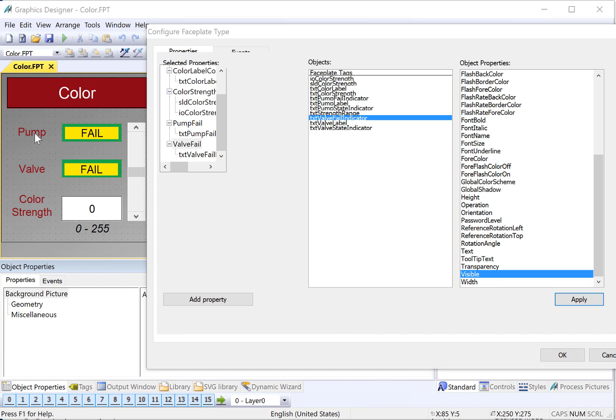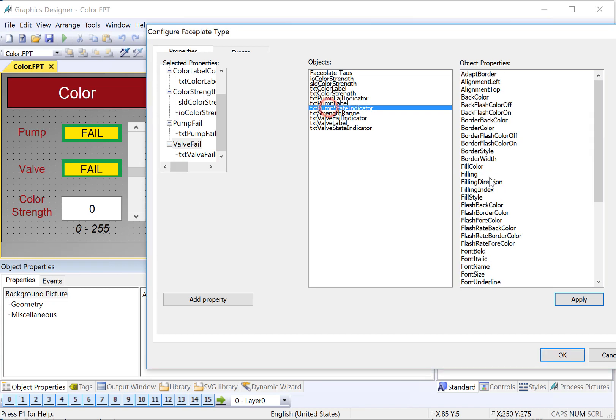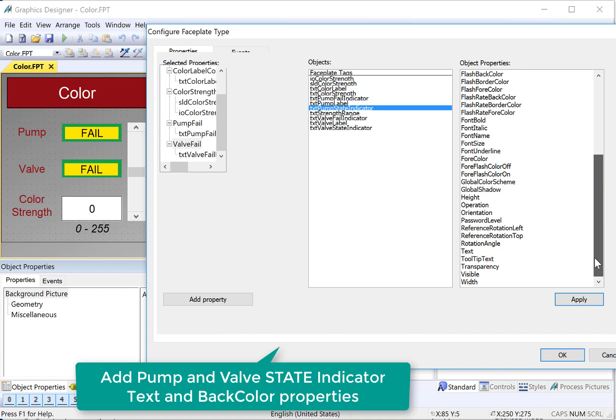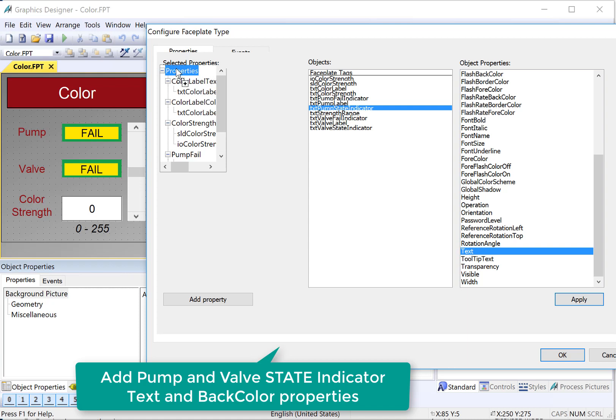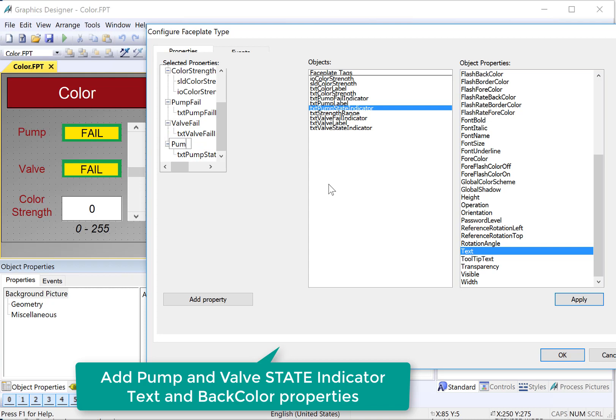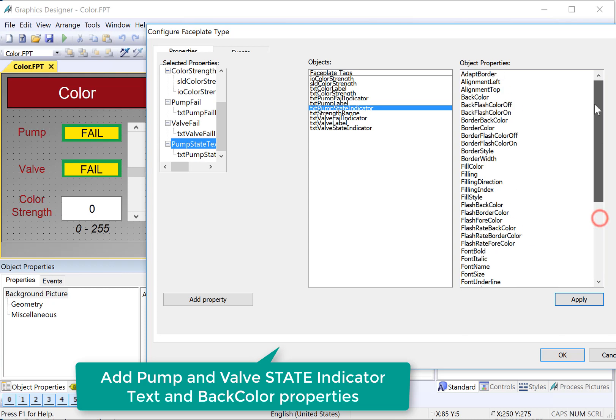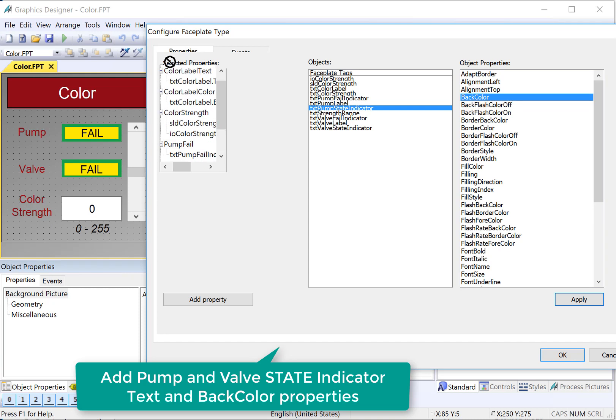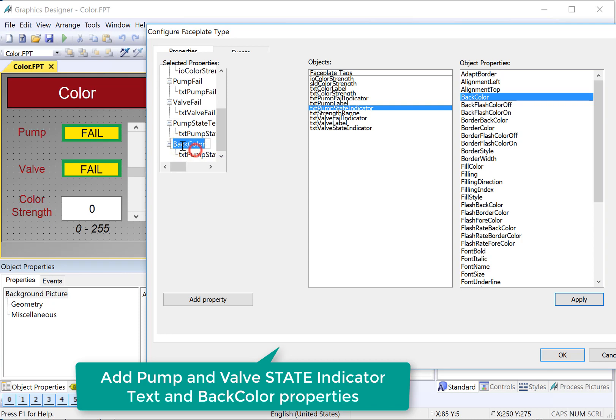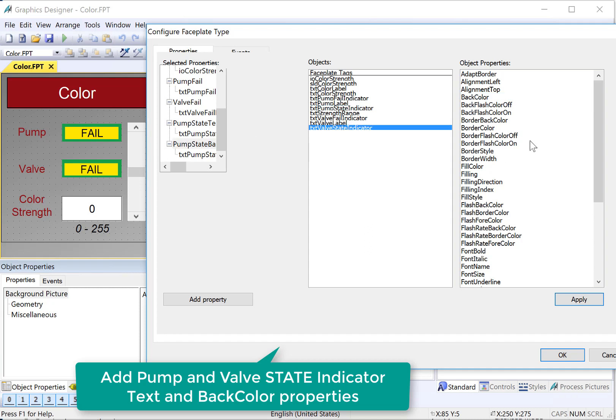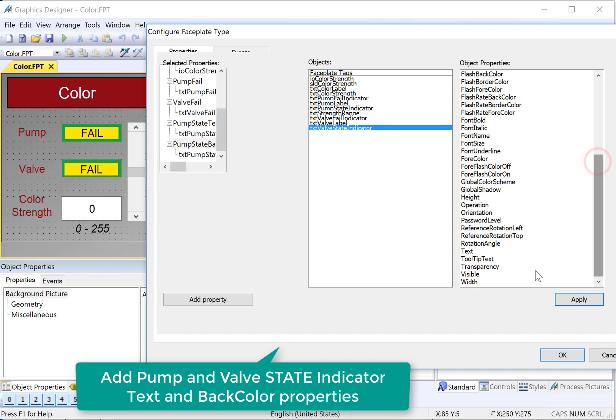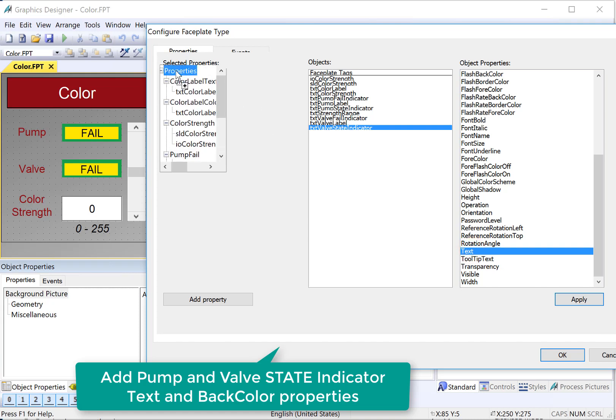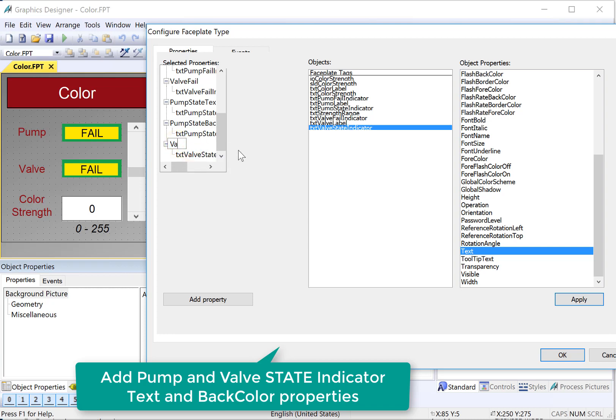We also need to do our pump status indicators, which are behind the fail. So we have our state indicator. And we need to be able to get to the text property of that to say if it's on or off. So I'll drop that under properties, rename, just call it pump state text. And then we would also need the color so that we could have it be red or green based on the color. So I'll grab back color, drop it under properties, rename it pump state back color. And then we'll do the same thing with valve. Here's our valve state rename, valve state text.